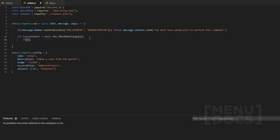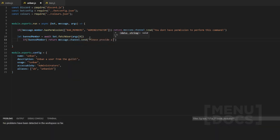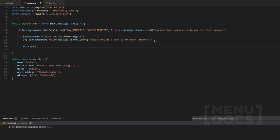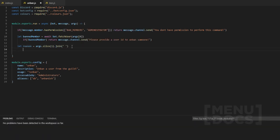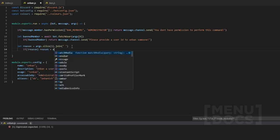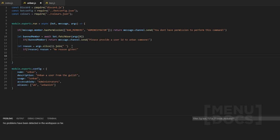If you don't have `await` here it will error, because we're waiting for the bot to get the banned member. Then we check if `bannedMember` equals null — meaning the person hasn't provided a user — and we return `message.channel.send('Please provide a user ID to unban someone')`. We also define `reason` the same way we always do: slice off the user argument and join with a space. If there's no reason, we let reason equal 'No reason given'.